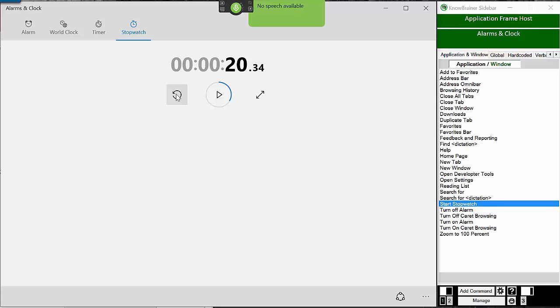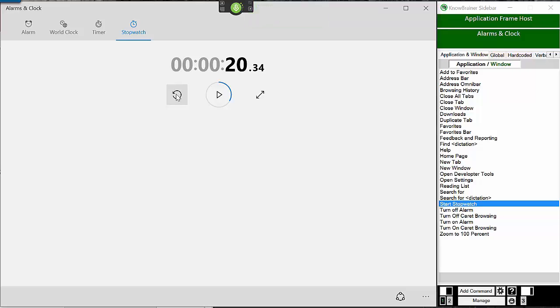Command Mode. Command Mode allows us to lock Dragon into Command Mode, which will ignore dictation. Before we try out our new two-step Start Stopwatch command, we are going to create two quick mouse commands, which are even easier and faster to create than the previous numbers commands. The first mouse command will click the Reset button and the second command will click the Alarm menu.